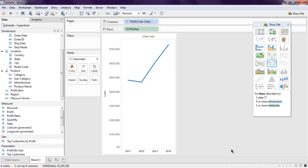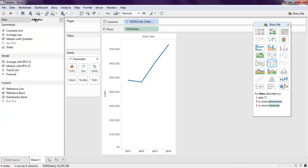For that, we need to make use of the forecast feature. Go to analytics tab, in the models you will find forecast.